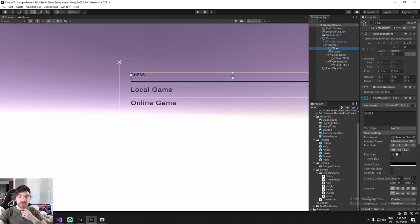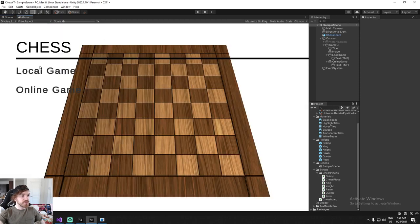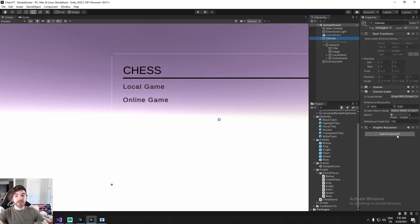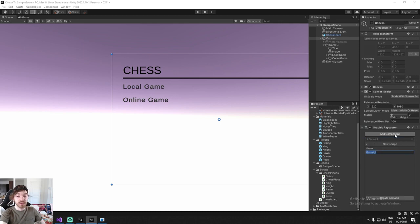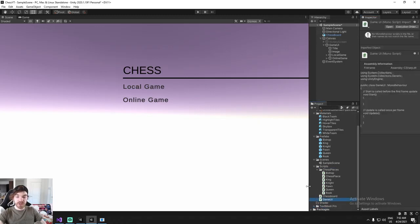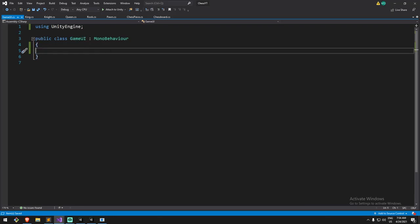Maybe increase the title size as well - something crazy. So something like that will do the job for the moment. Once we have this piece of UI, we're going to go ahead and create a script that will control all of that UI. I'm going to create a new script called Game UI on top of my Game UI object and drag it somewhere in my script folder.